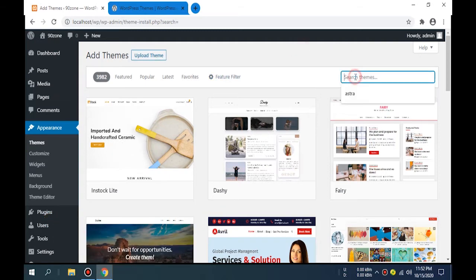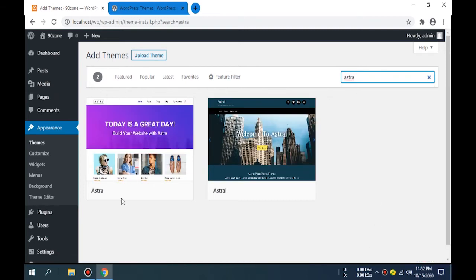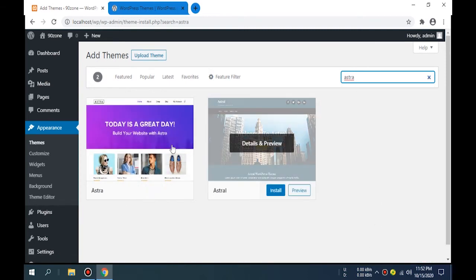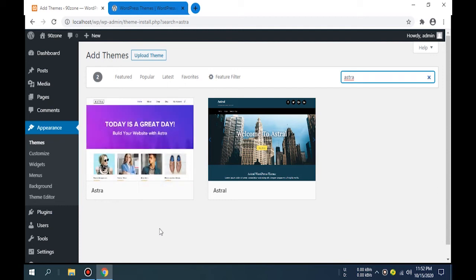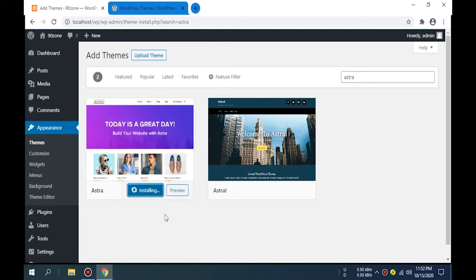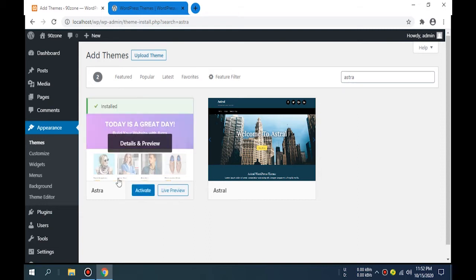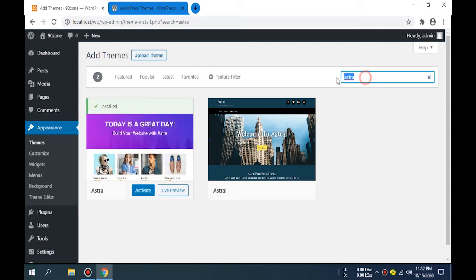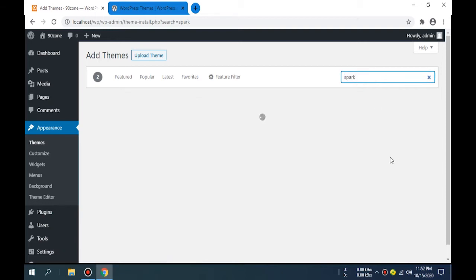This is the Astra free theme. Now I install this. Click on the Install button. Now it is downloading. It is downloaded. Now we can activate this.